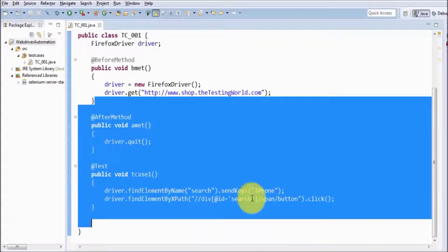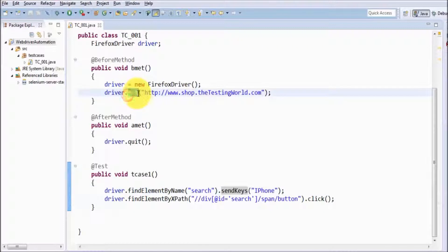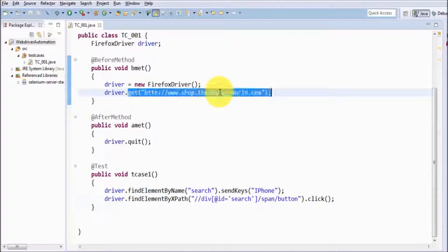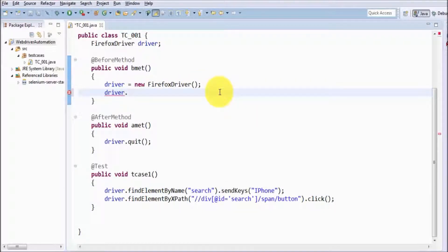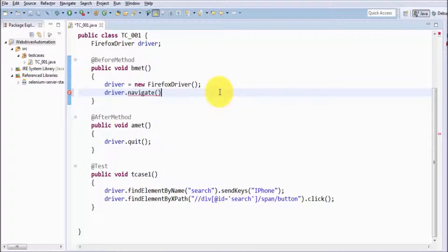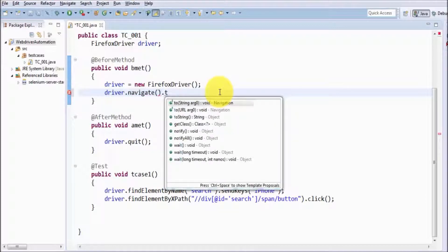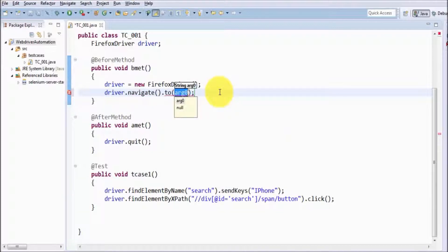I'm coming here and in place of get, I'm going to use navigate. So driver.navigate.to – first I'm navigating to google.com.